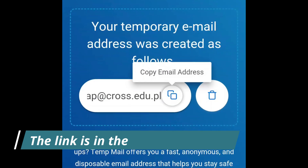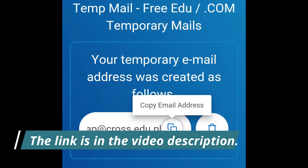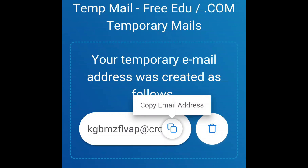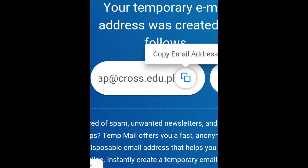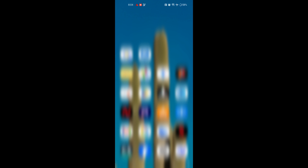Step 2: Open the website — link is in the description below. On this site, you'll find an educational email address. It should end with .edu. Step 3: Copy the .edu email and go back to CamScanner.